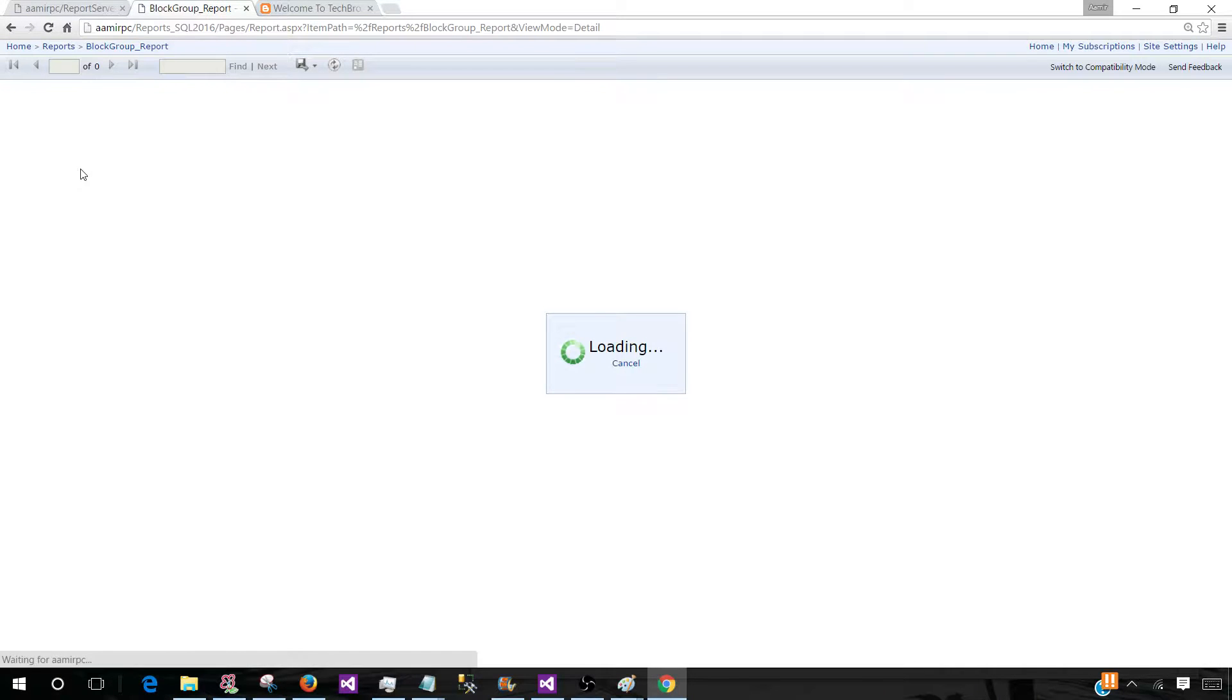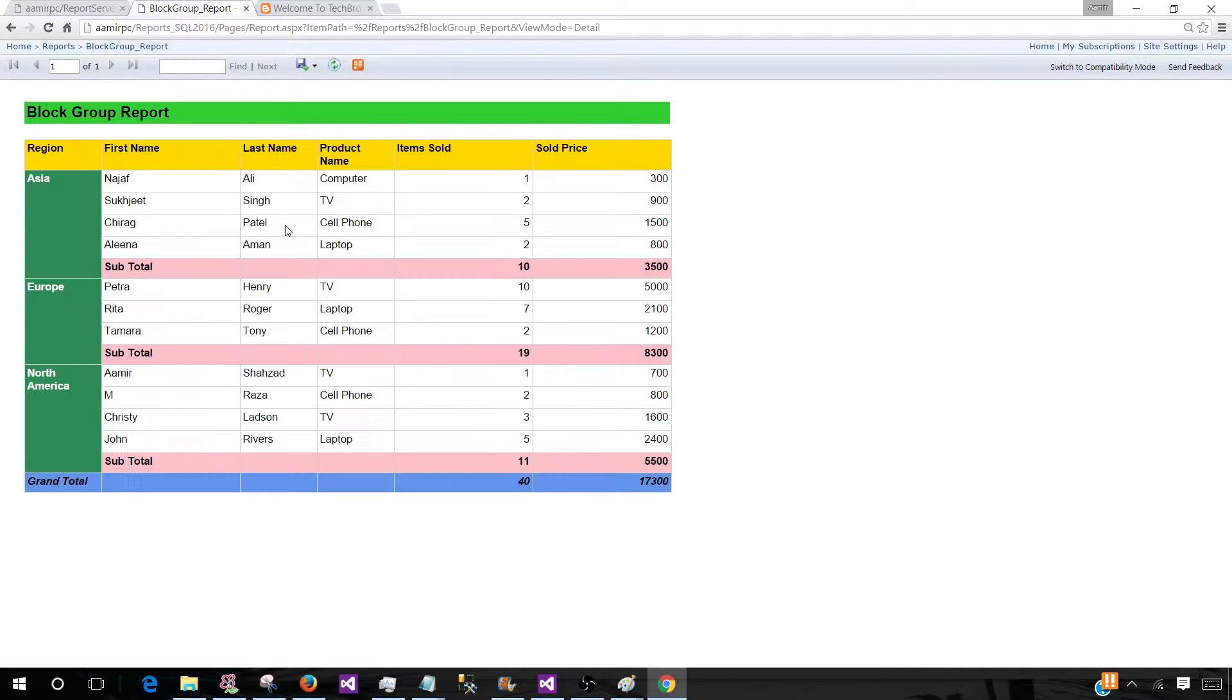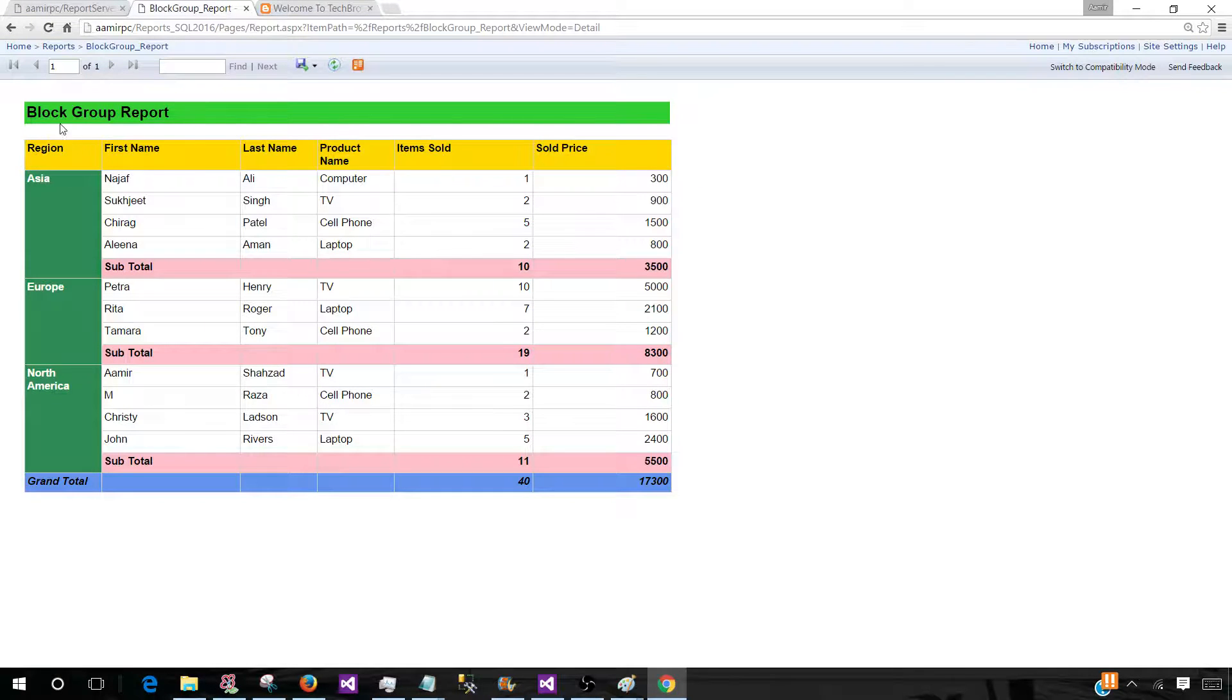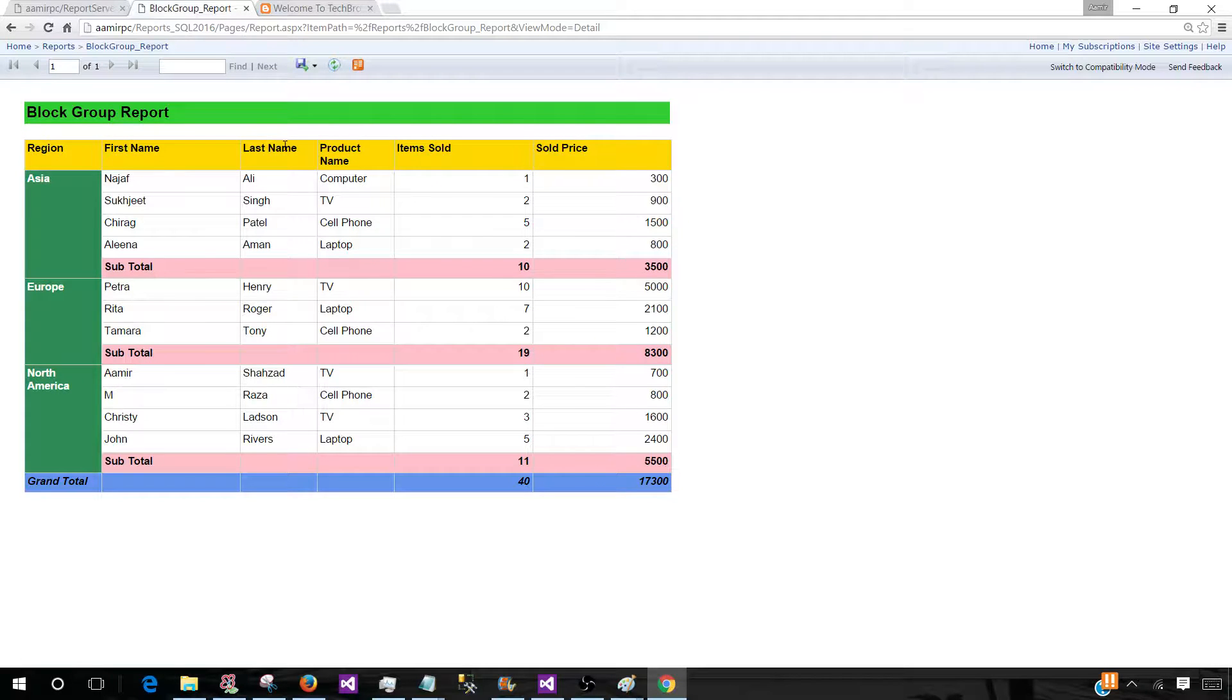Let's click on one of the reports and see what happens. Now we can also view or preview the reports here.